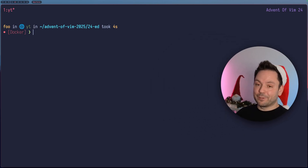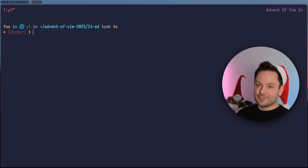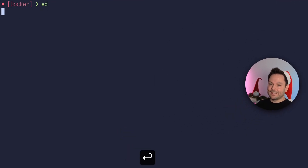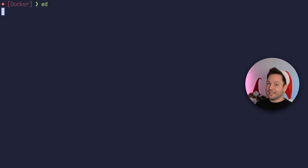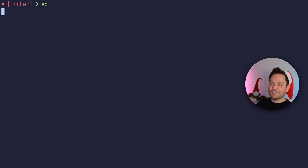Let's just dive right in and type 'ed' to start Ed. And you see a whole lot of nothing — nothing happened. No welcome message or notice, not anything. Ed is more like the silent type. If you understand how Ed works, you will actually understand why Vim works the way it does today.